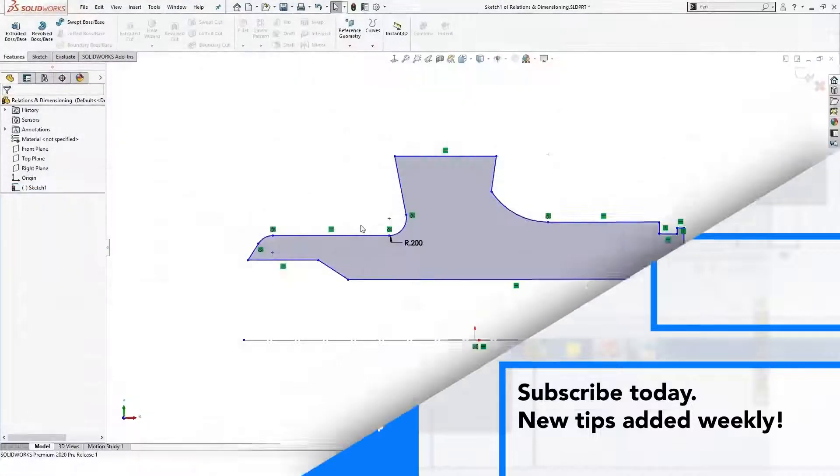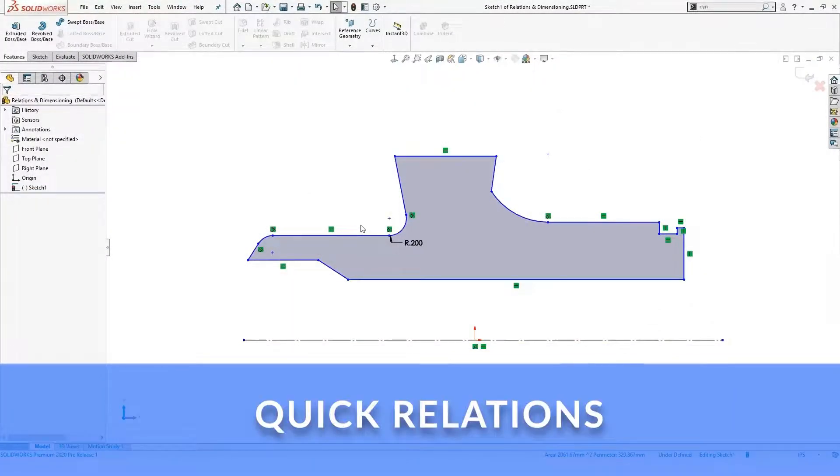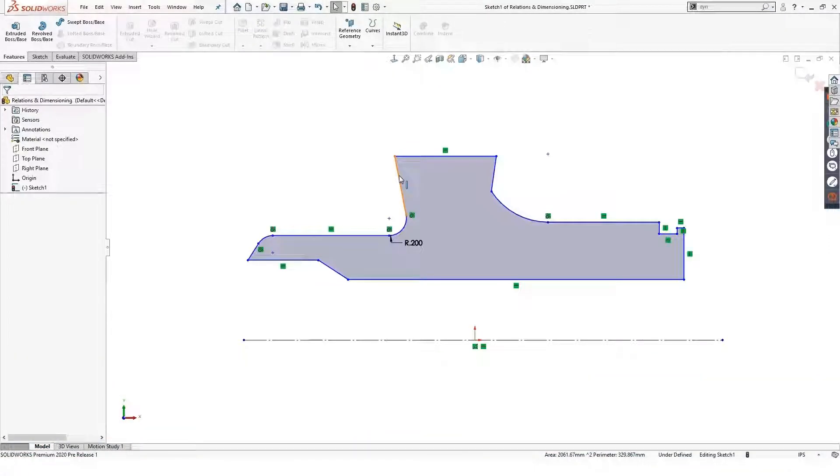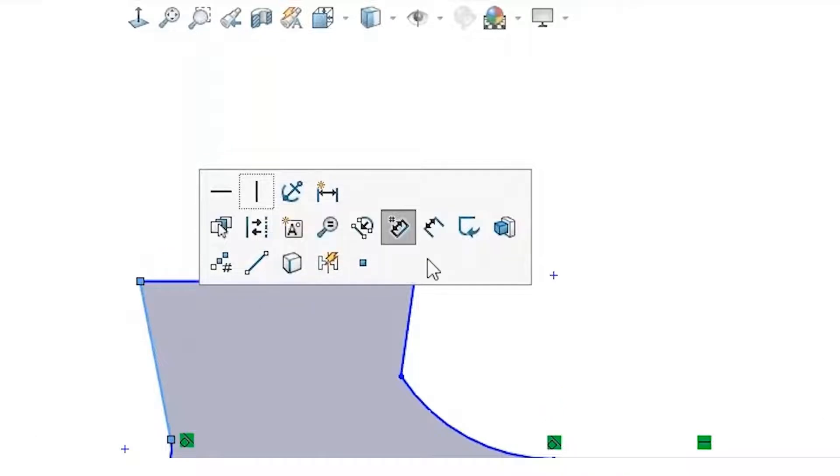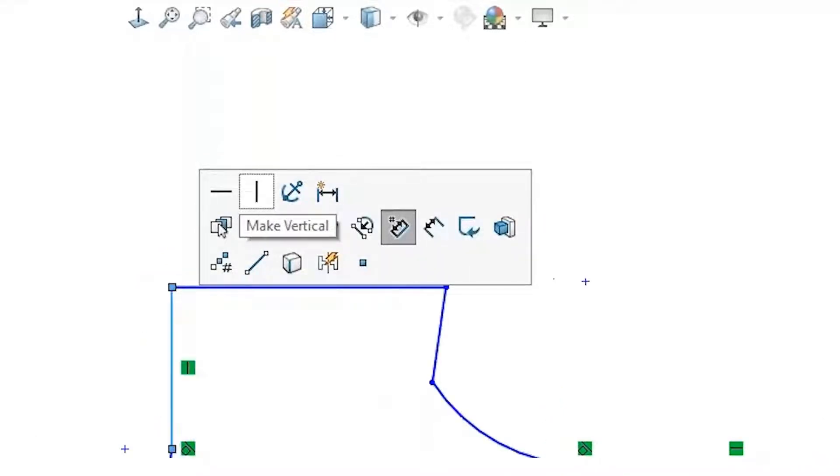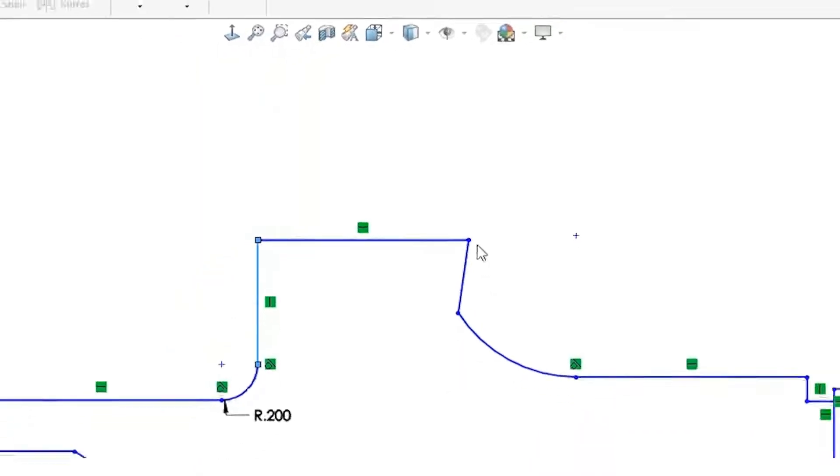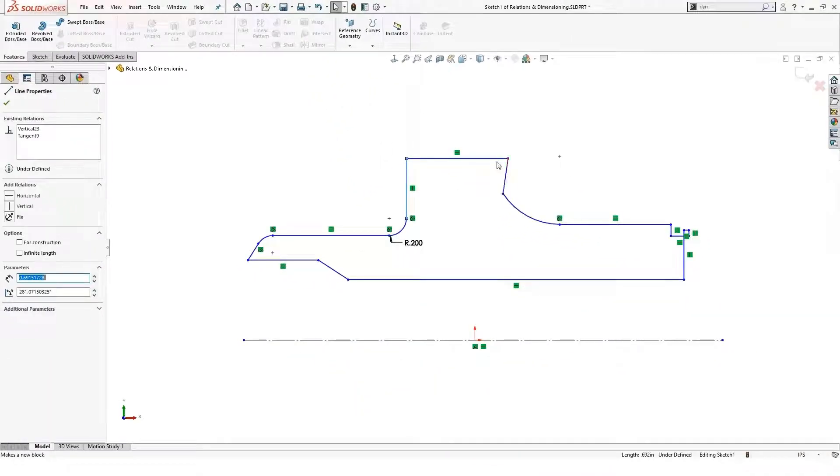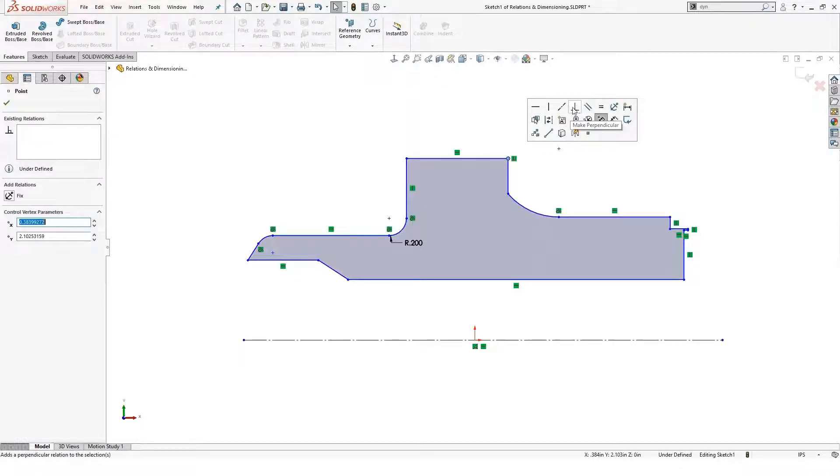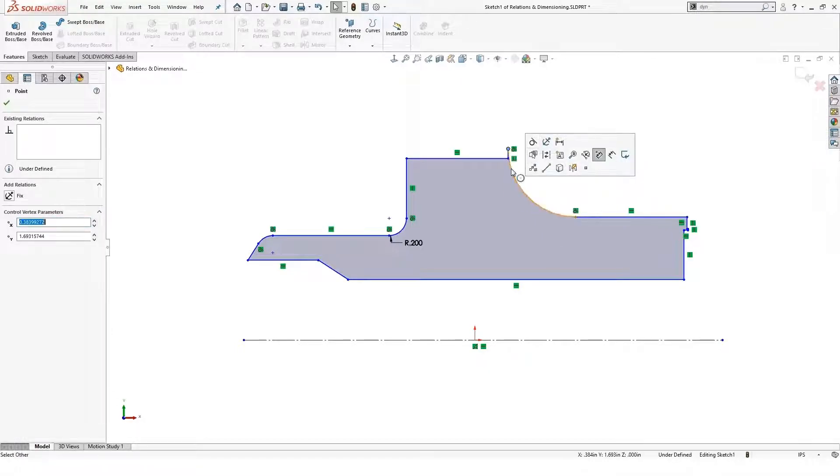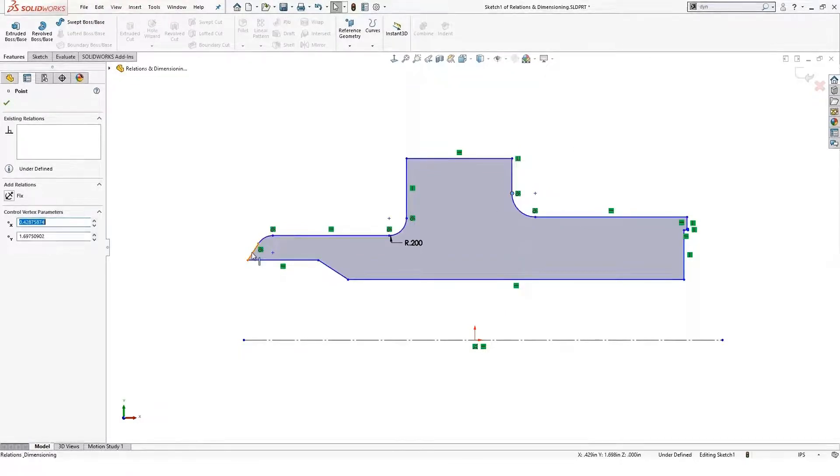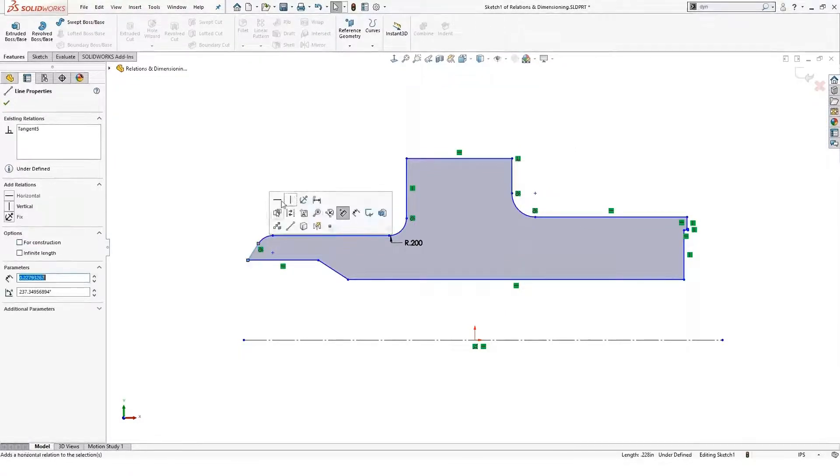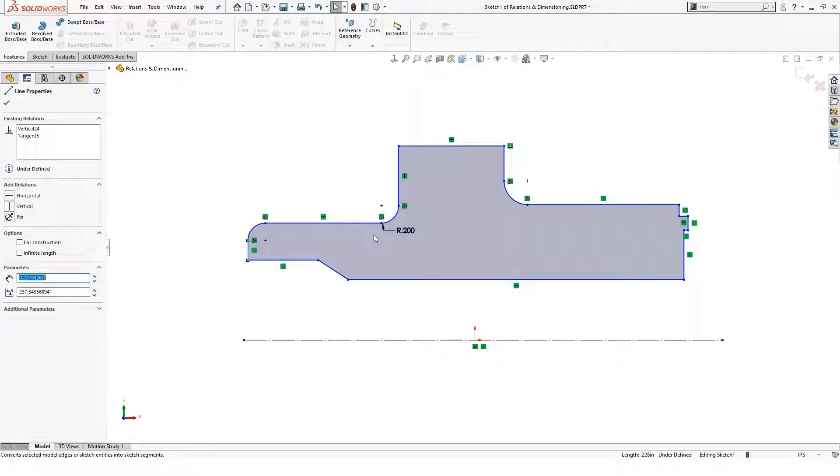The first tip is called Quick Relations. This allows you to select a sketch, and in the context toolbar you'll notice options to quickly add relations on the fly. I can select this common endpoint between two lines and add a perpendicular relation. I can add a tangent relation here and pull that down. You can do things like this very quickly and easily just by selecting on the geometry.